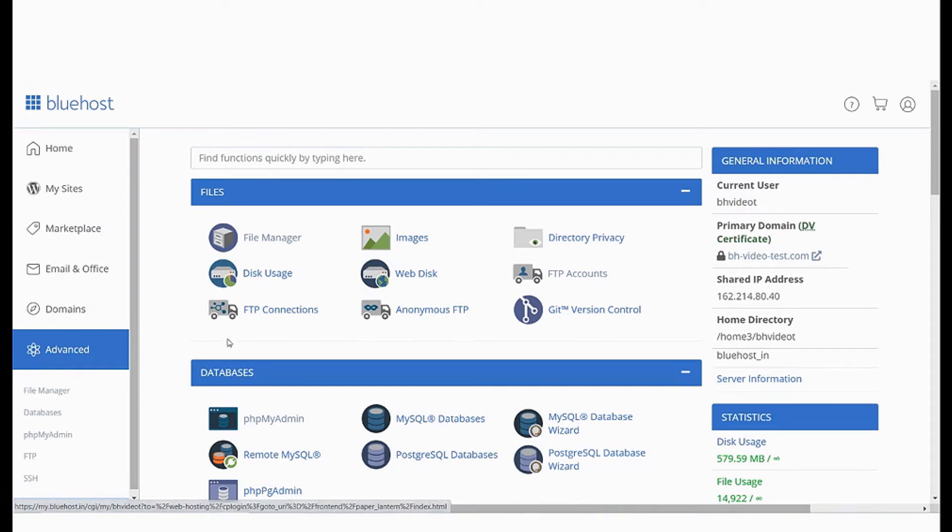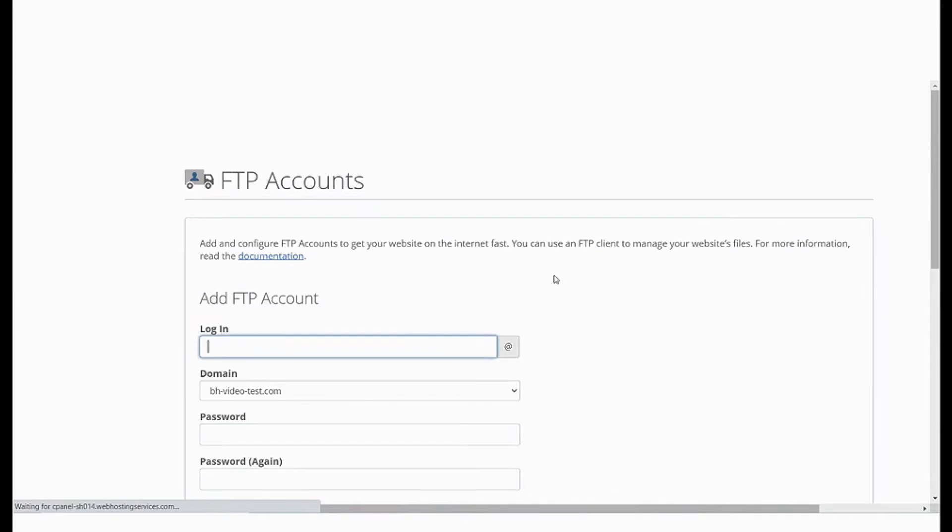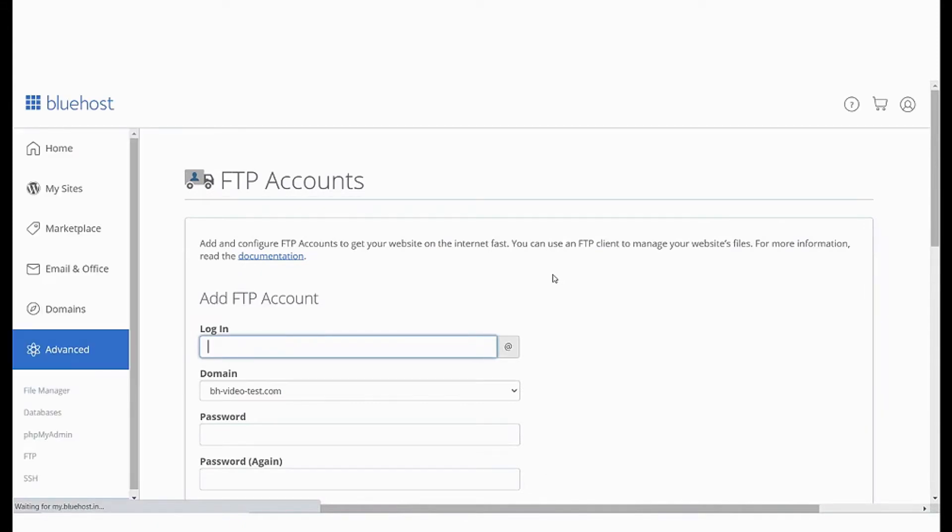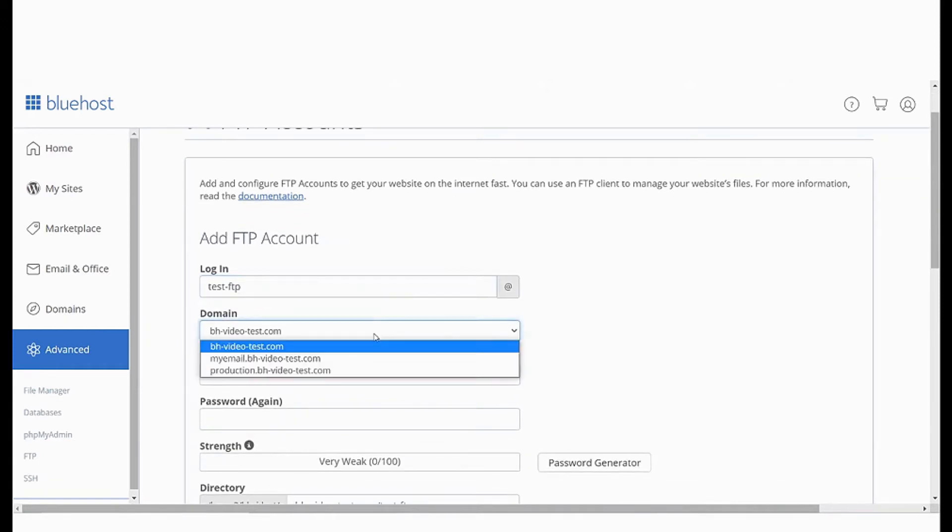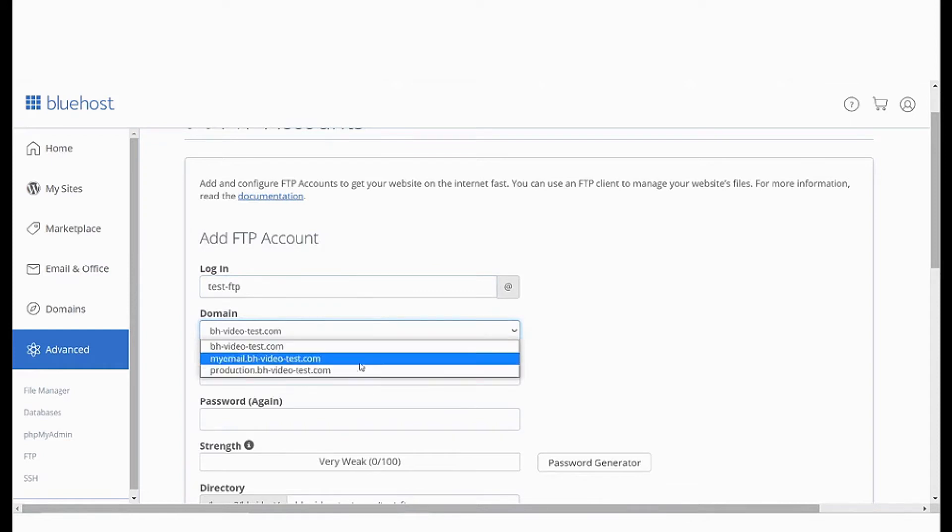Here under the files section click on the FTP accounts option. This will take us to the FTP accounts page. Here insert the required information like the user name and from the drop-down select the domain name that you want to create this account for.